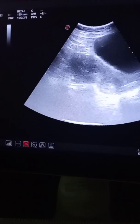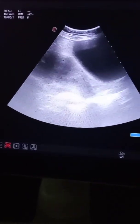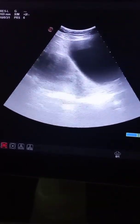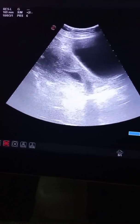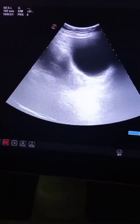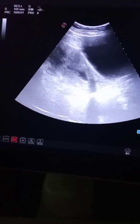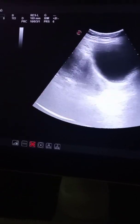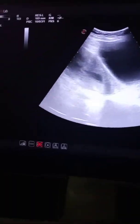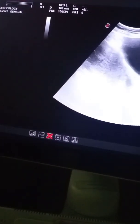You can see that this gestational sac is not present in its original position — it is present in the lower uterine segment, and this sac is without any fetal pole or yolk sac. I have elongated the sac for you, and you can see there is no free fluid in the endometrial cavity or in the surrounding spaces.